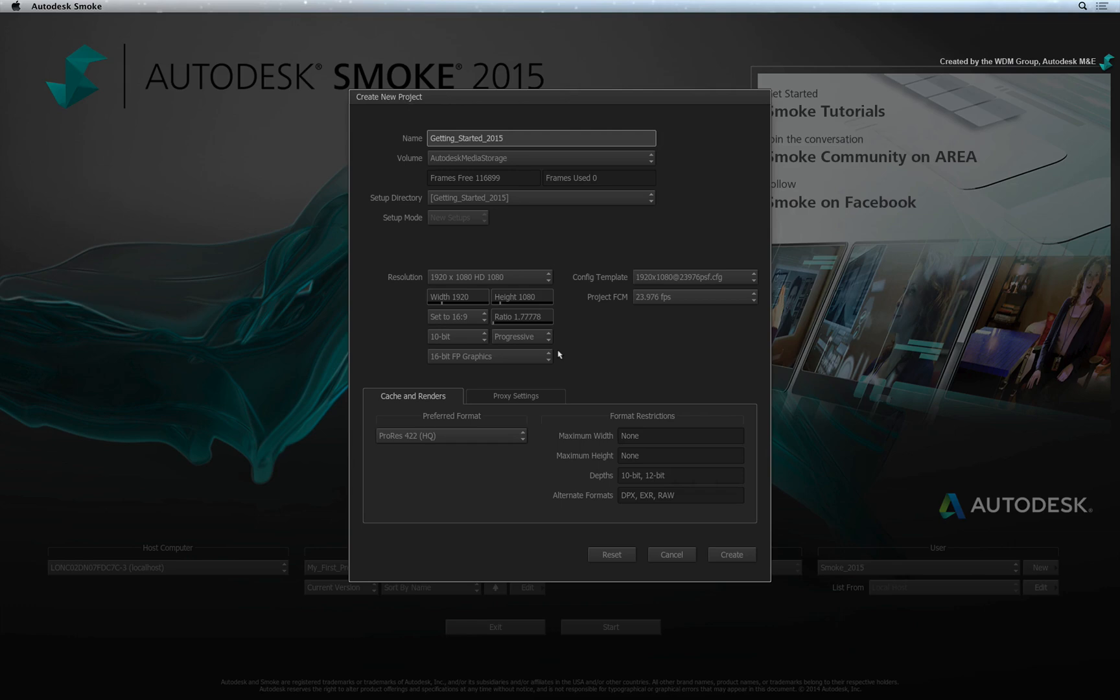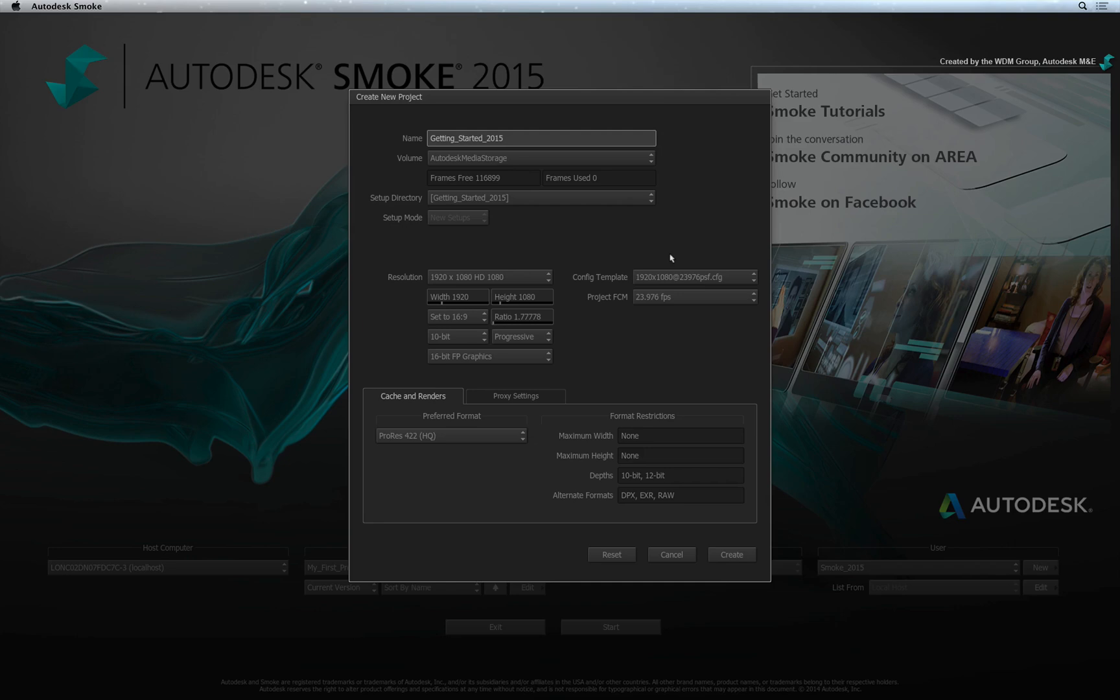Next up is the Configuration Template. This refers to the running frame-rate of the project as well as the resolution what will be fed into your external broadcast monitor if you're using one. The easy way to read the profile is that anything before the AT symbol is your broadcast monitor's resolution. The numbers after the AT symbol is the media playback frame-rate for the project.